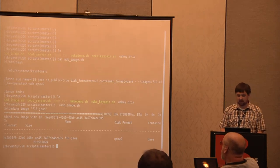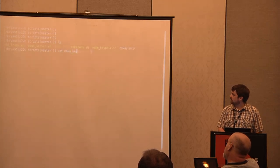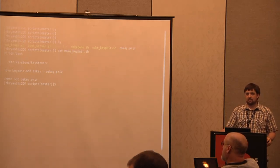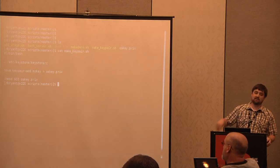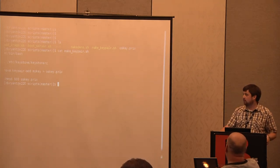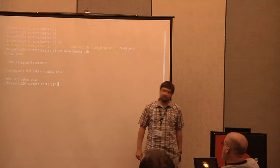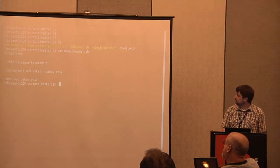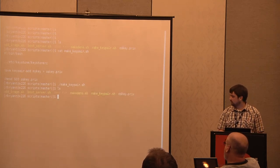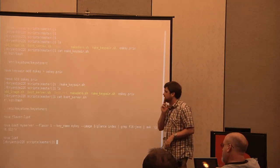Now I have an image in Glance and can start a virtual machine from it. But before I start an instance, I want to create an SSH key pair — same as on Amazon EC2. The public key from that key pair gets injected into the image so you have a way to log into it. I use 'nova keypair-add' to create the key pair and save the private key to a file.